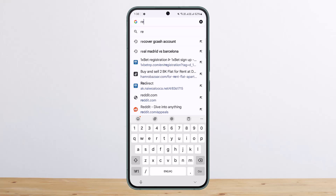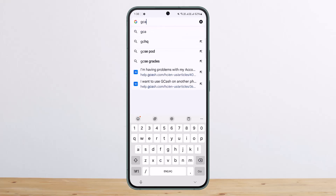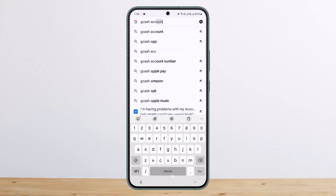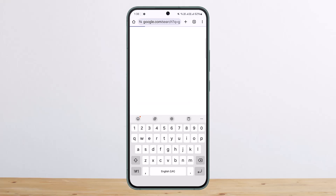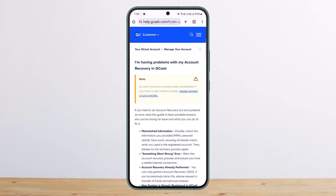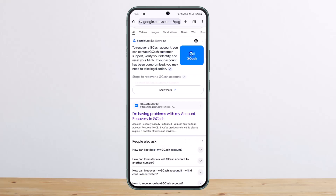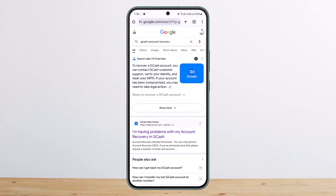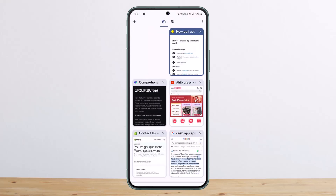If you want to recover your GCAS account, you can simply search for 'GCAS account recovery.' Here you can see I'm having problems with GCAS — currently it's not available, but you should get the option for 'request recovery.' Hope this video helped you. Please like and subscribe, and don't forget to leave a comment below if you have any further issues.